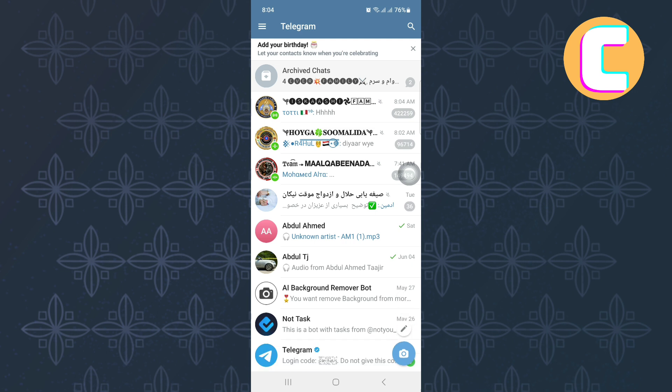First, open or launch the Telegram mobile application just like I have done here. You will land on the homepage of the app as you can see here.